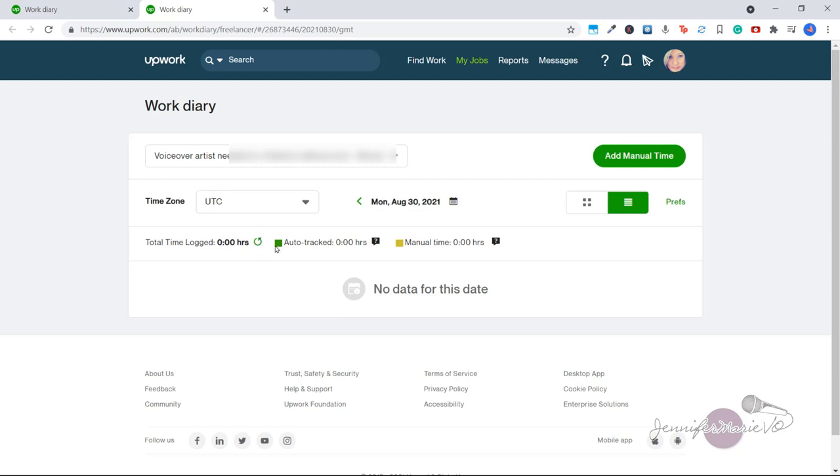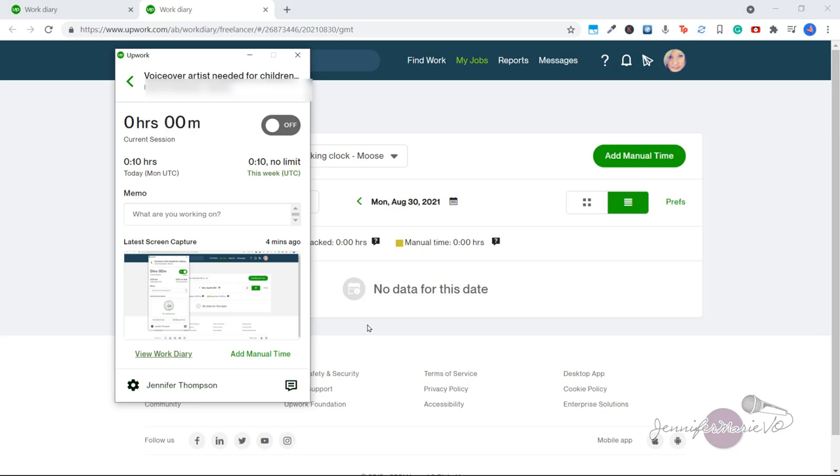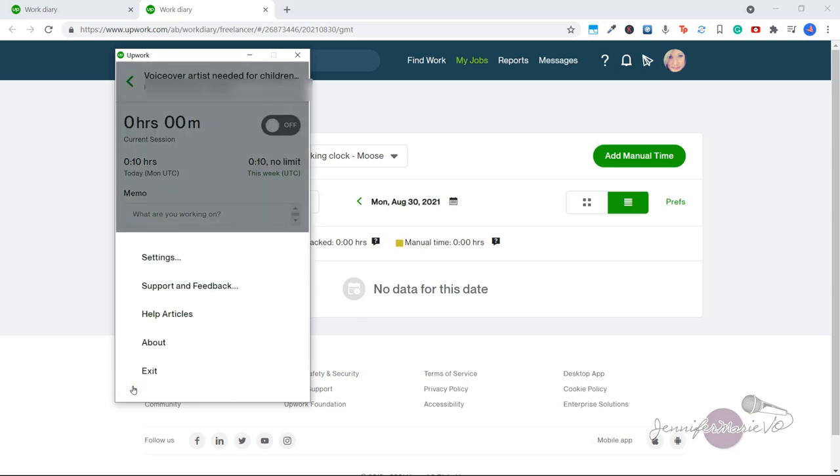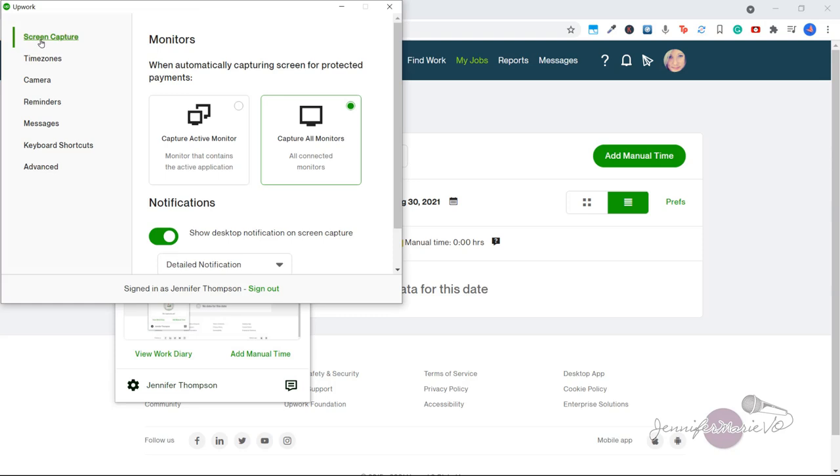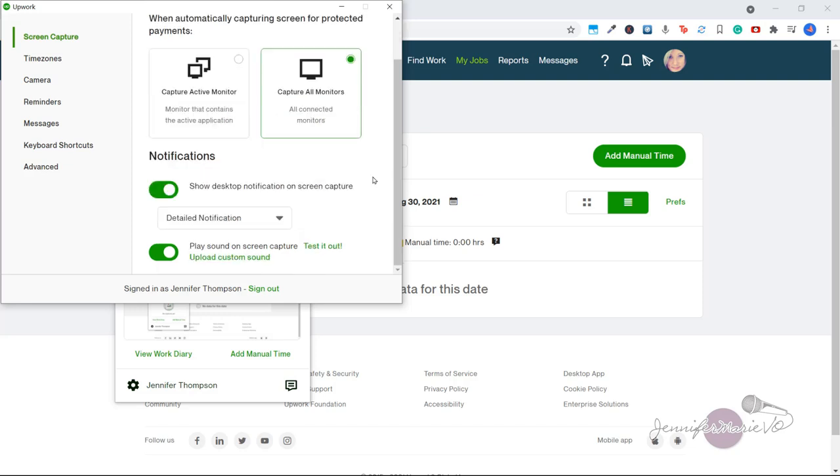So let's go back to the time tracker. You can change the settings by clicking on the gear icon and going to settings. And here you can select the screen capture, either to capture the active monitor or capture all monitors. And you can also adjust the notifications for when the app takes a screenshot.